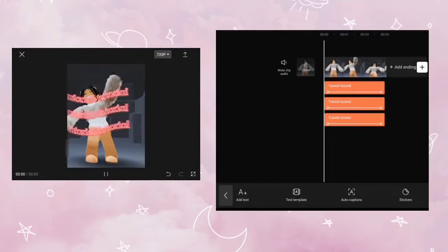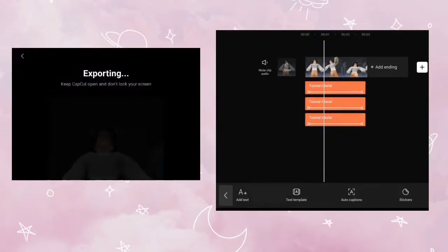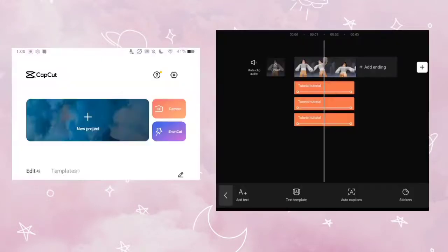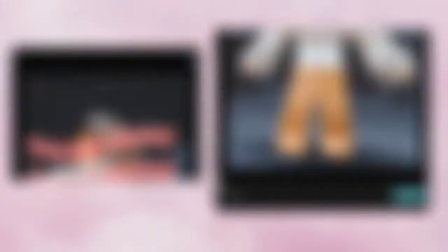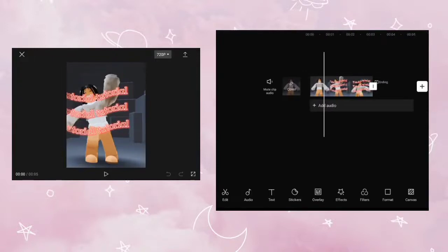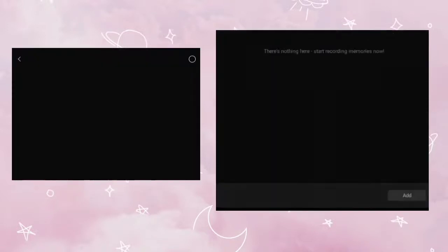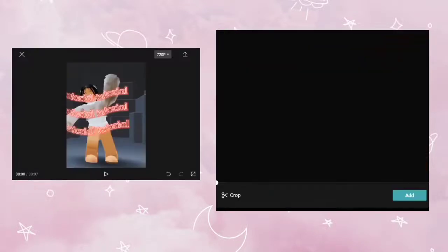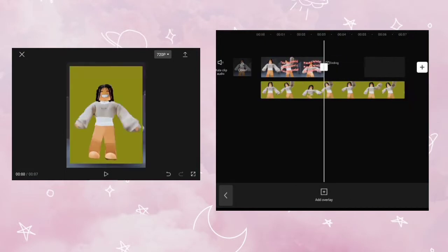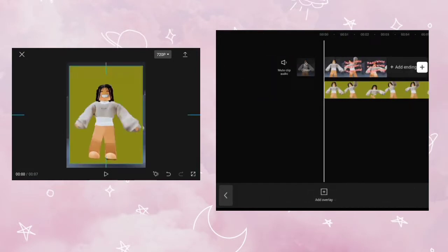When you are done, export the video and create a new CapCut project and upload the video you just exported. Next, upload the video with the green background as an overlay. Resize it so it fits the format and remove the background.